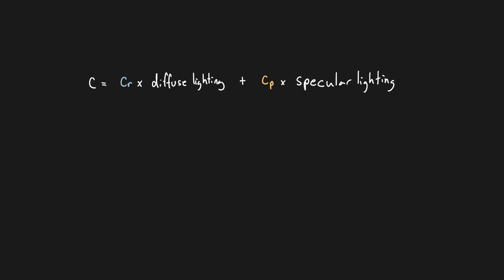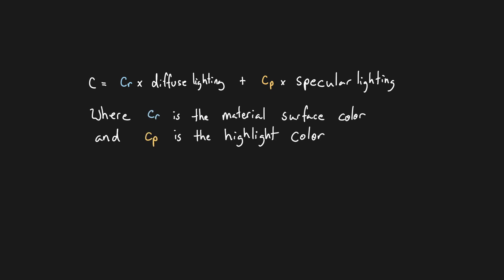One last addition that is commonly made is to add a control term to configure the strength and color of the highlight based on the material. This is an RGB term that is multiplied by the light color and specular light intensity prior to combining with the diffuse component.